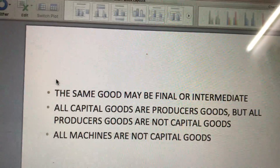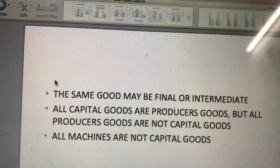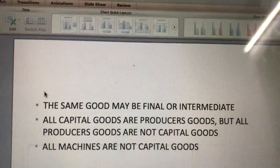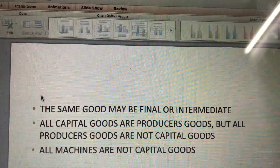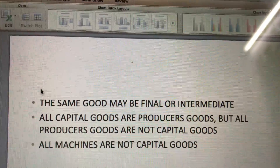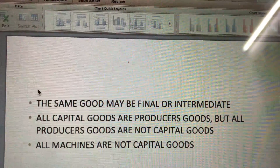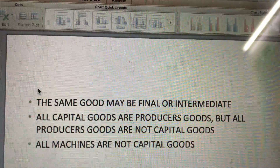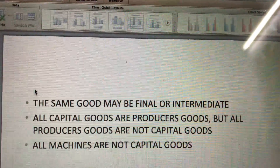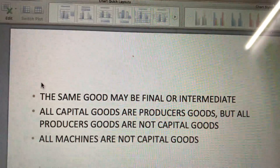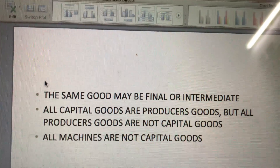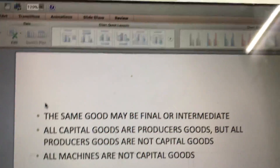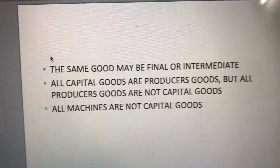When identifying goods as capital goods, we must make sure about the end user. If the end user of a durable good is a household consumer, it is called a durable-use consumer good. If the end user is a producer, it is called a capital good. So capital goods are only those durable goods which are used as producer goods, not as consumer goods.